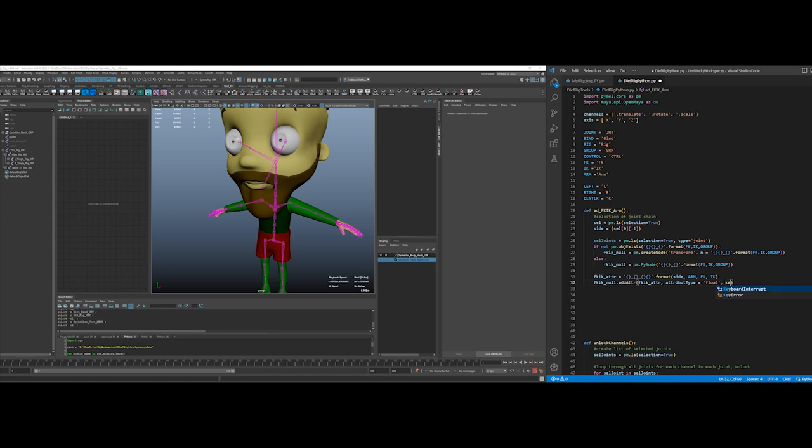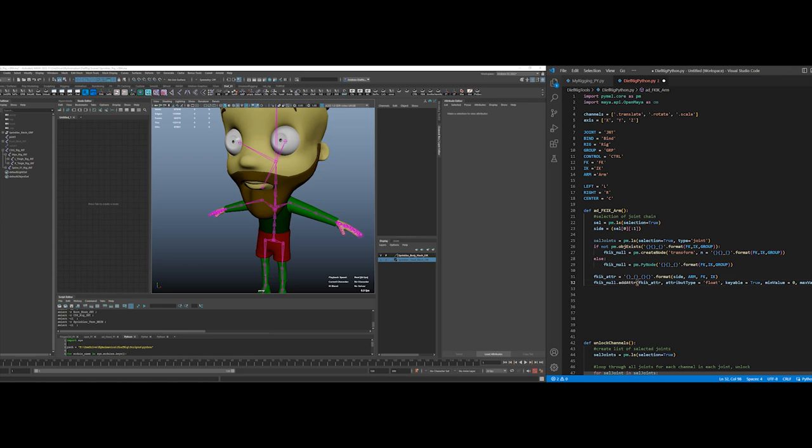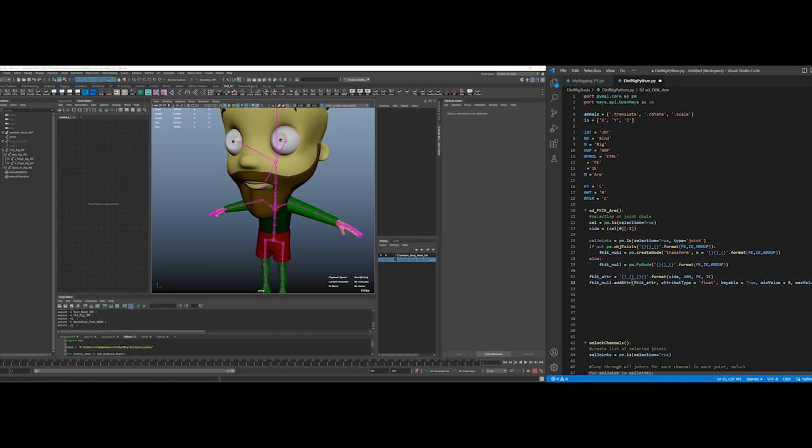But I do want it to show up keyable equals true. Min value, and I know there are shorter ways to do this but this is just for clarity. Min value is 0, max value is 1. So 0 for FK, 1 for IK. So I'm just kind of going in the order that I'll have it listed on the nodes, so it'll be an FKIK switch. So 0 will be FK, 1 will be IK, okay.